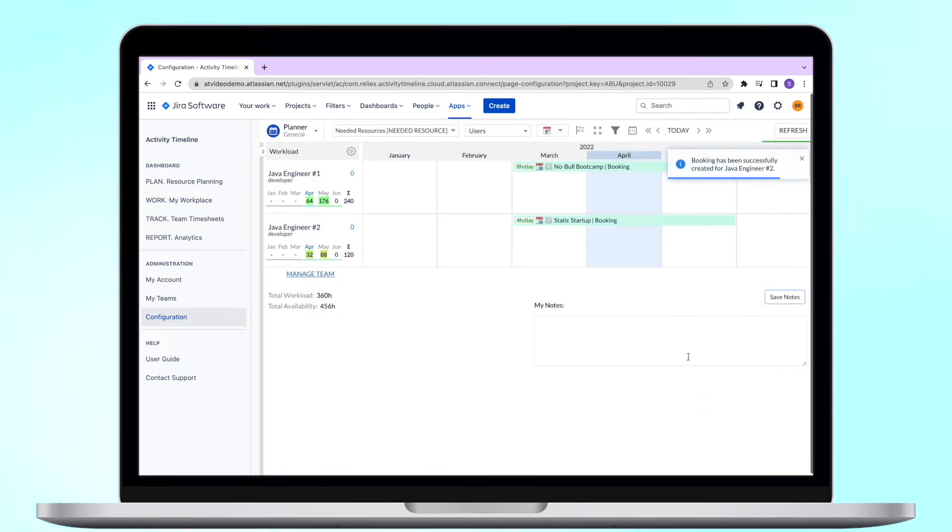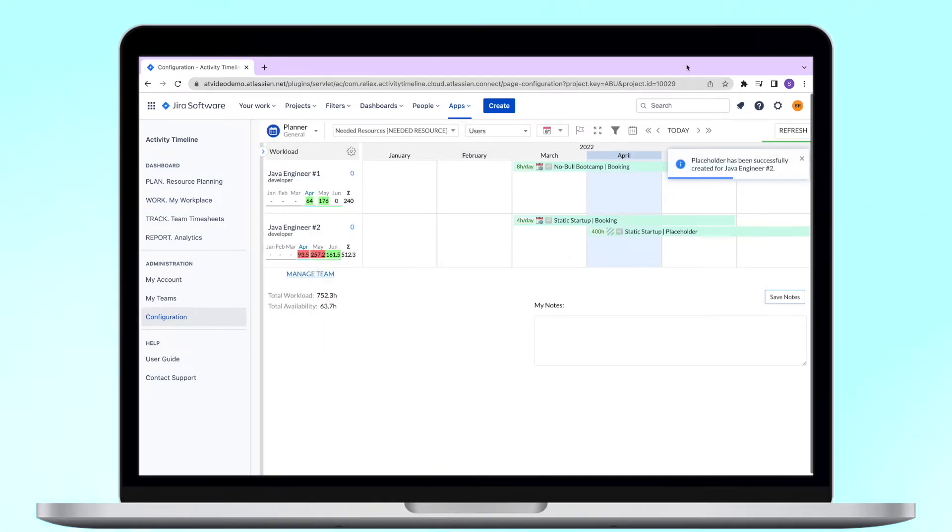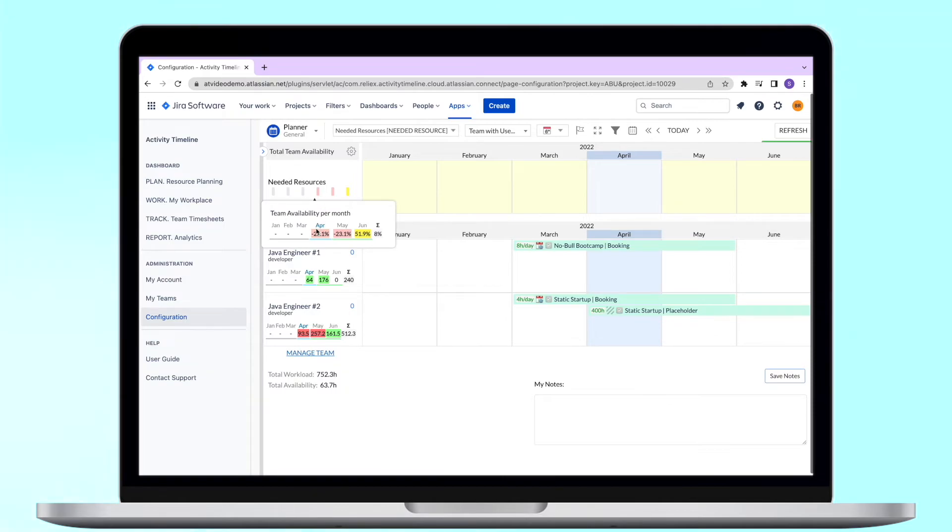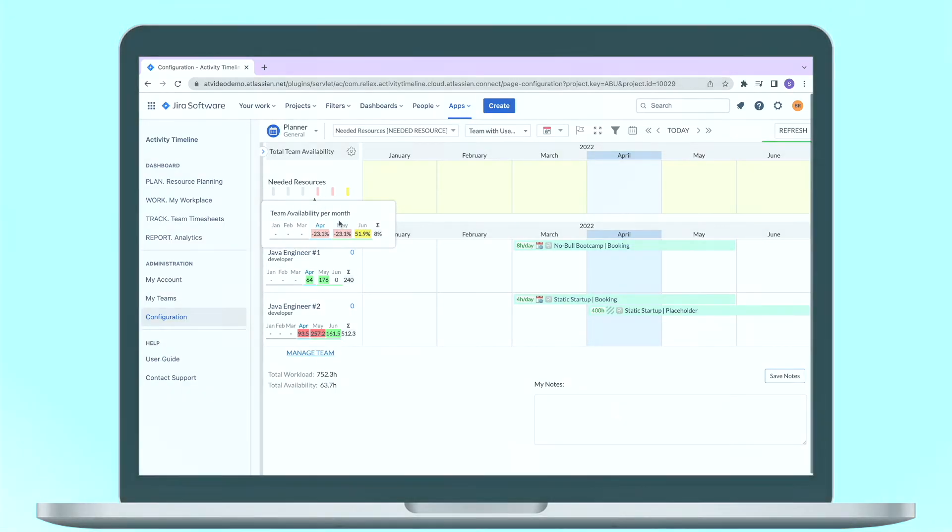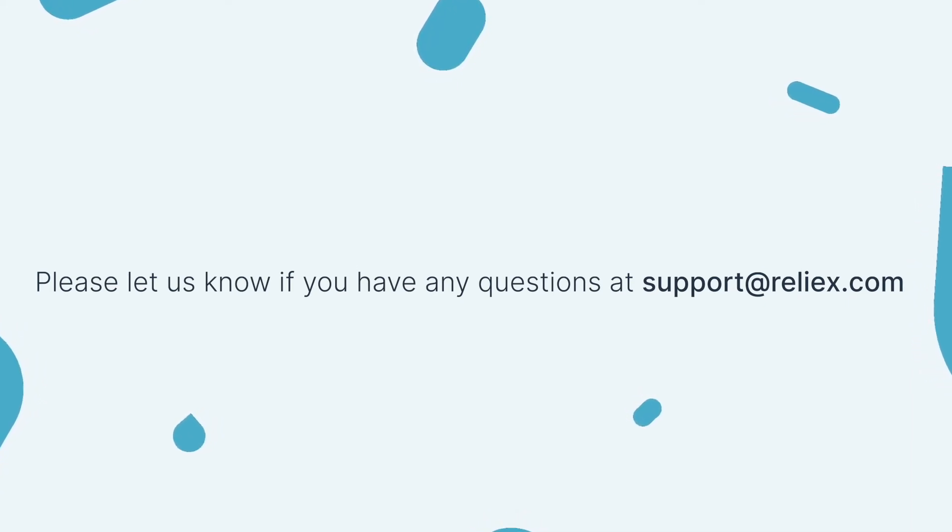That's it for today. We have covered some of the more advanced use cases for our plan view, however, there are many more features which you can discover in our next videos. If you have any questions, please feel free to reach out to our support, which is support at relive.com. See you in the next episodes!